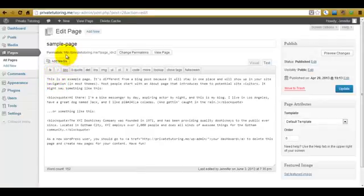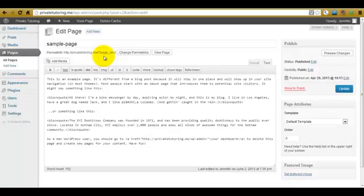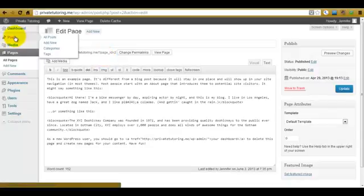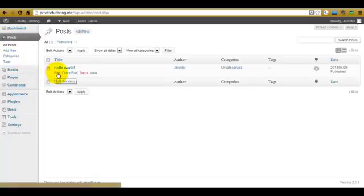And here you can see the permalink and this question mark page ID bit, which doesn't look very pretty at all. And if we go into the post, we'll see exactly the same structure there as well. So when I talk about permalinks, it does affect both pages and posts.